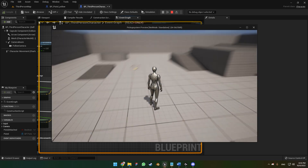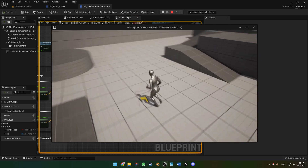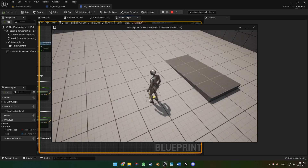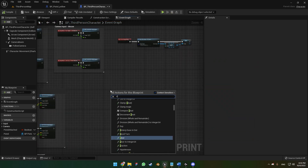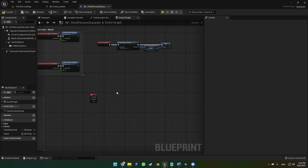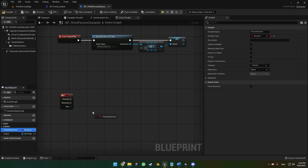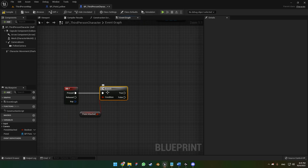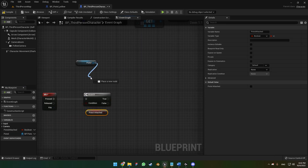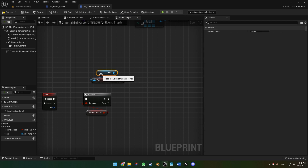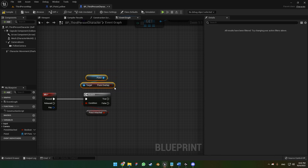When we press play, the pistol physics are on but pressing F does nothing because we haven't set up the code yet. Add an F key input event. When F is pressed, the first thing we do is check if our pistol is already attached to the character using a branch node. If the pistol is not attached, drag off pistol and call 'get pistol overlap' to check whether the character is overlapping the pistol's collision box.